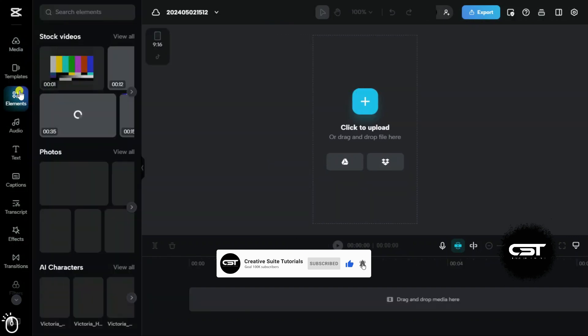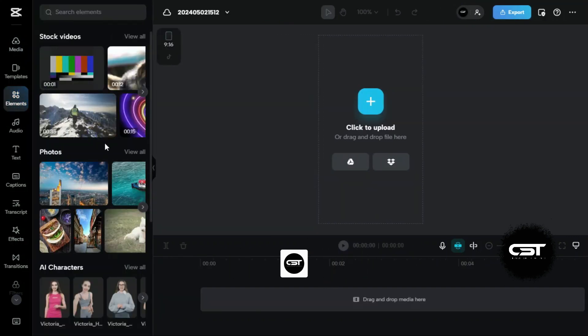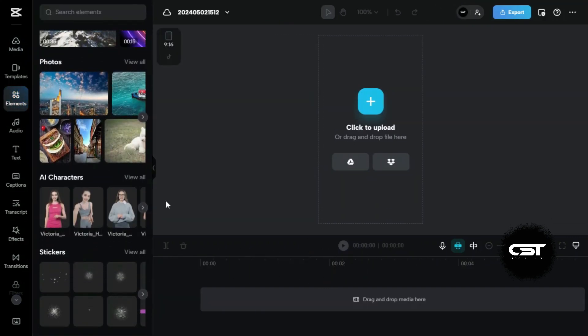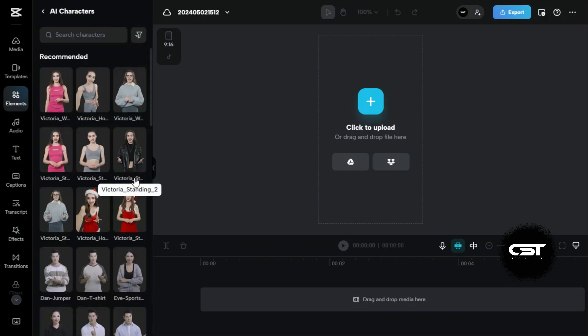Now, if we go to Elements tab and scroll down a little bit, we will see the AI character option. Here, we can see a huge collection of AI characters which we can use freely.